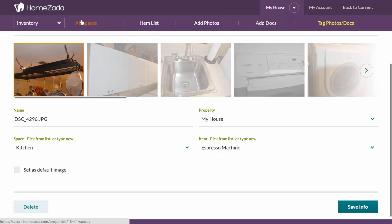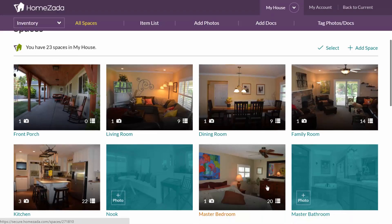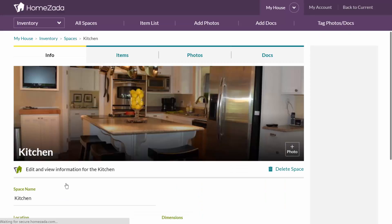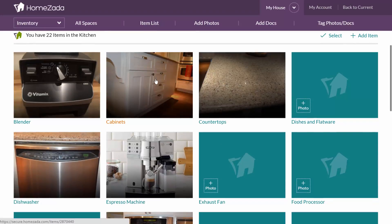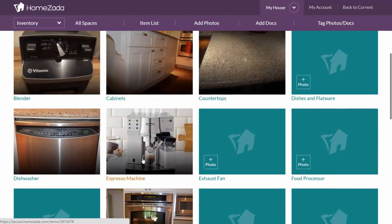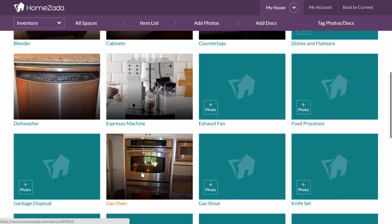Now if I go to all spaces and I look at my master bedroom is there and then if I look at my kitchen and drill into the items, you can see that those photos have been tagged. There's my espresso machine and there's my gas oven.